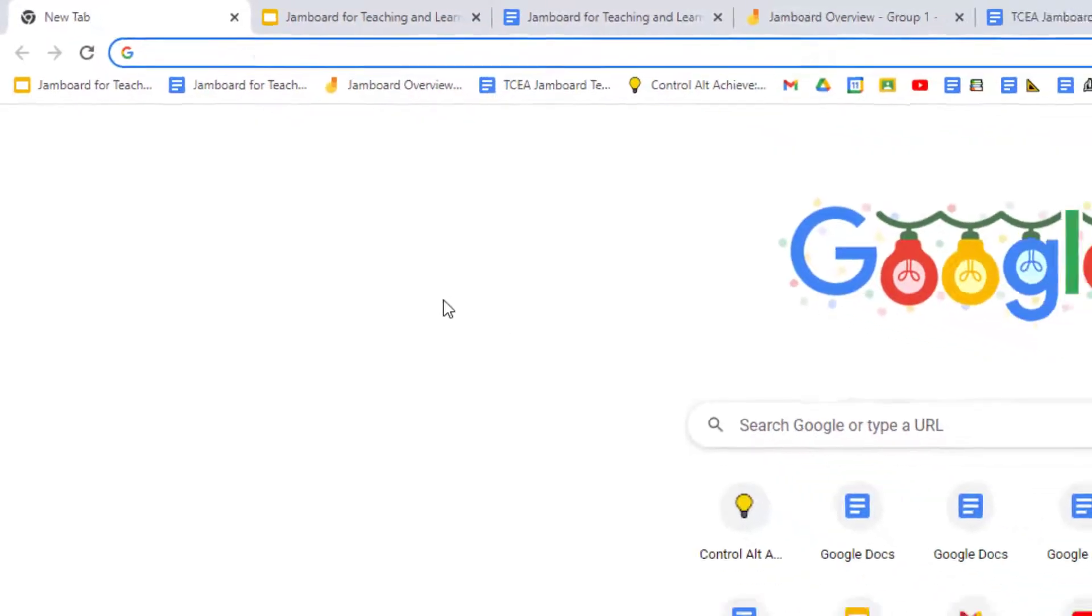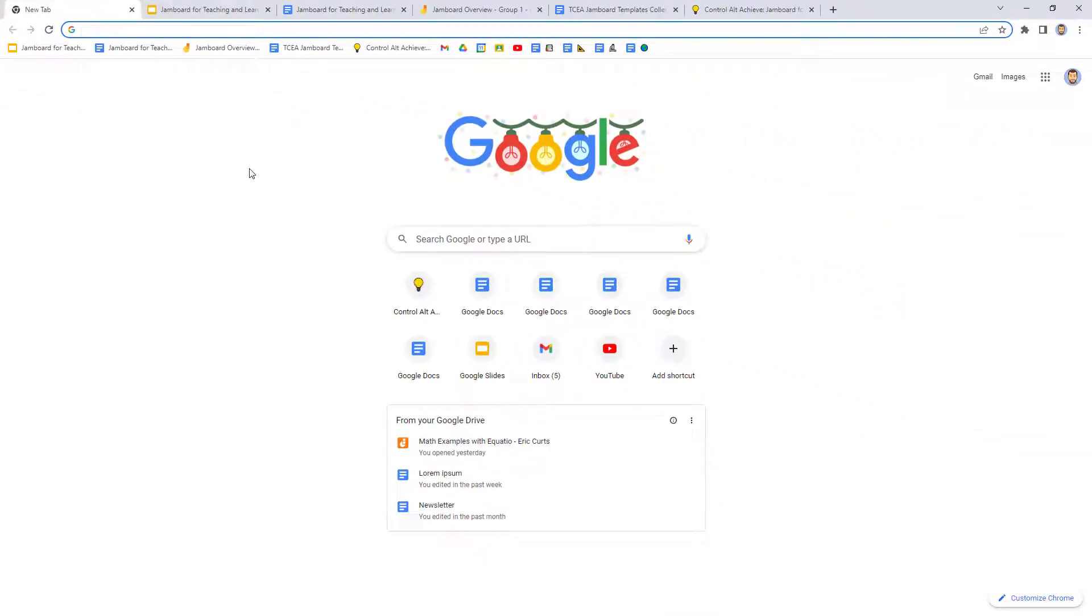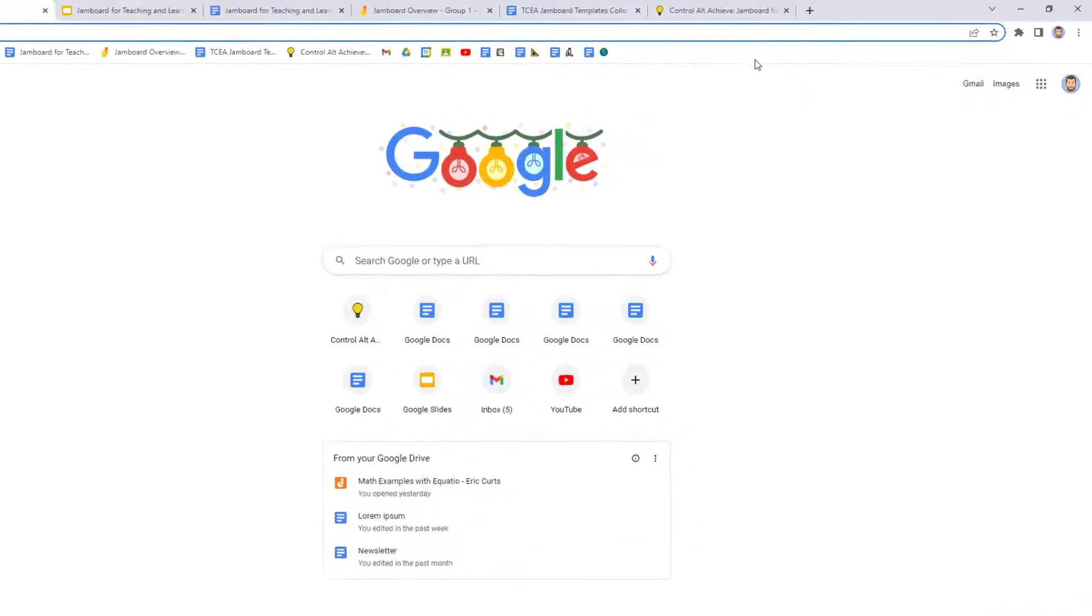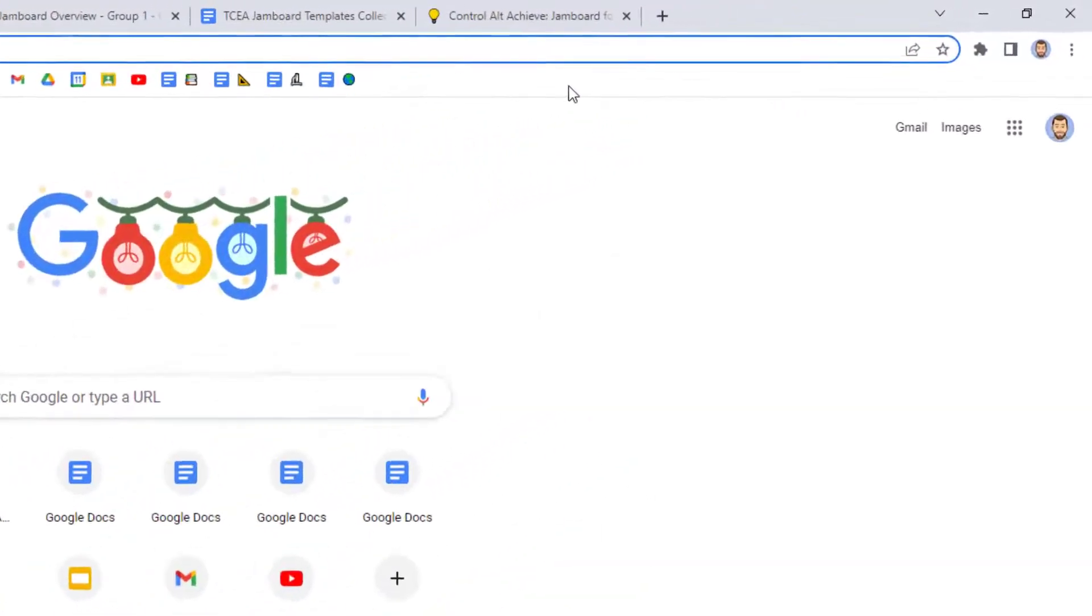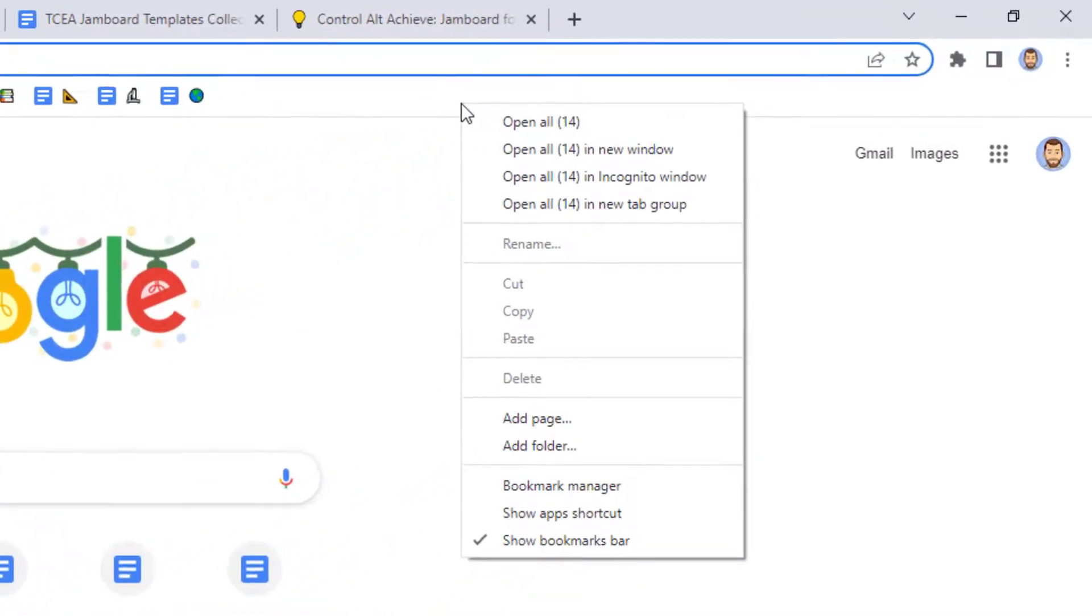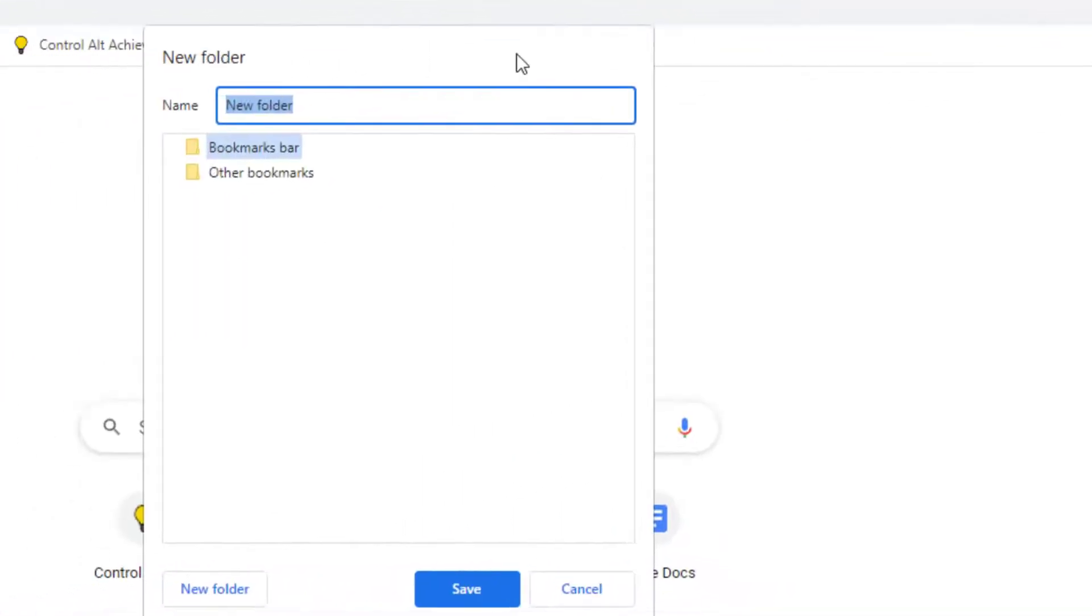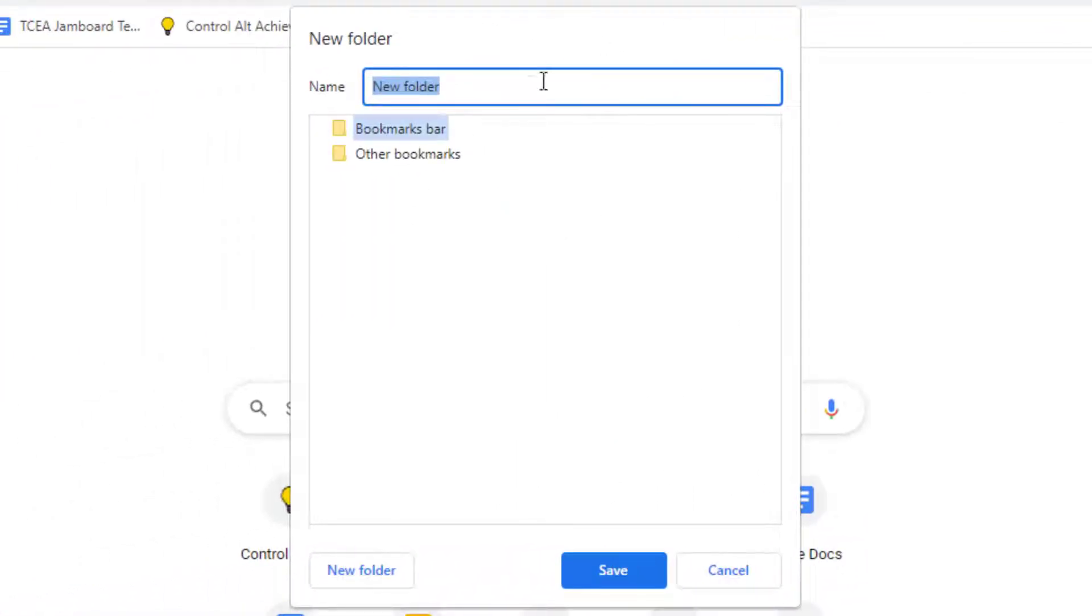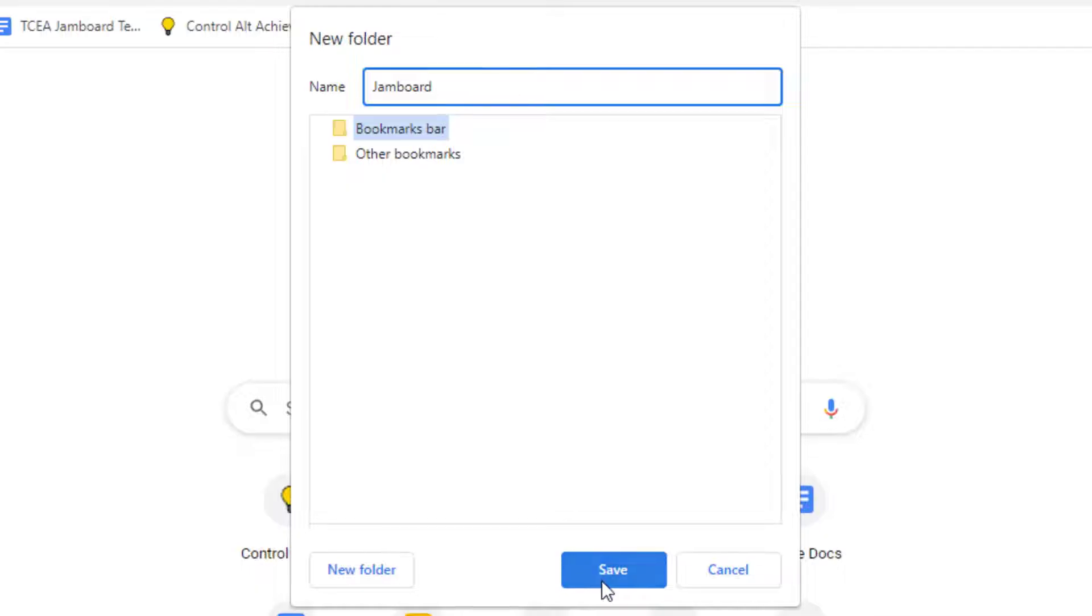Here's how to do that. First, we'll just right-click on any empty spot on the bookmarks bar, and then choose Add Folder from the pop-up menu. This will open the new folder window. Here we can type in the name that we want for our folder, and then click Save when done.